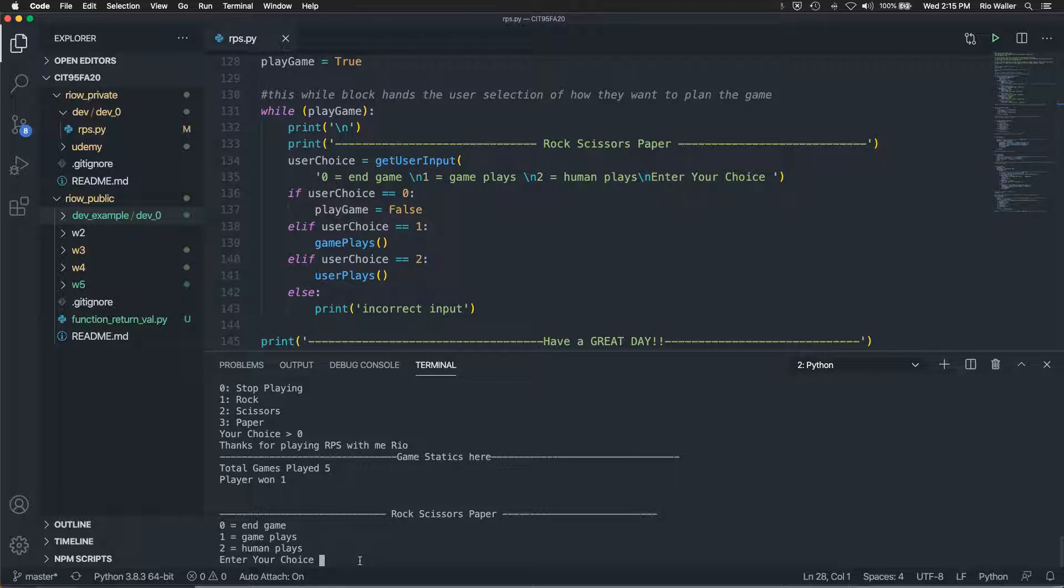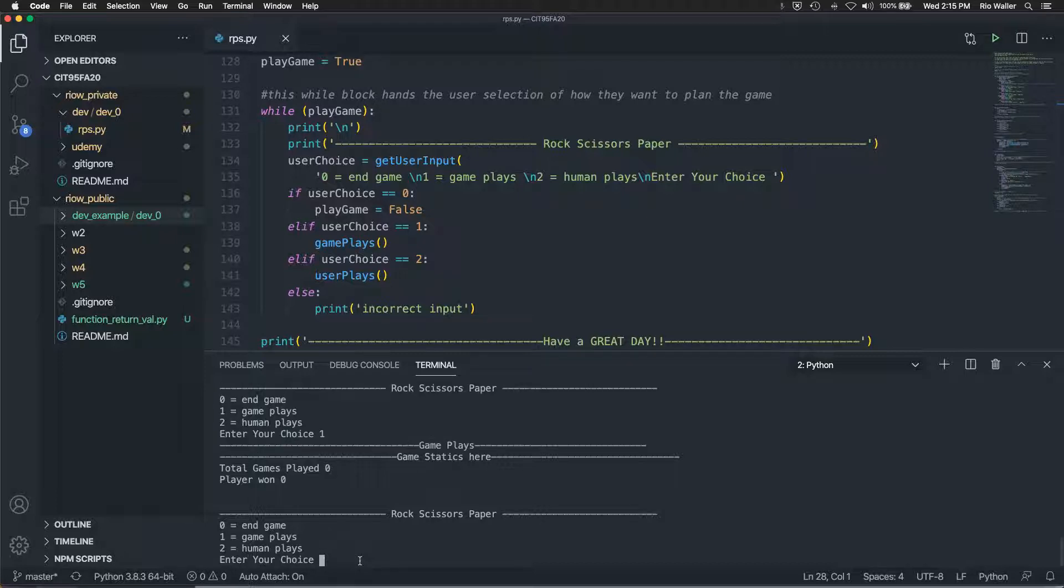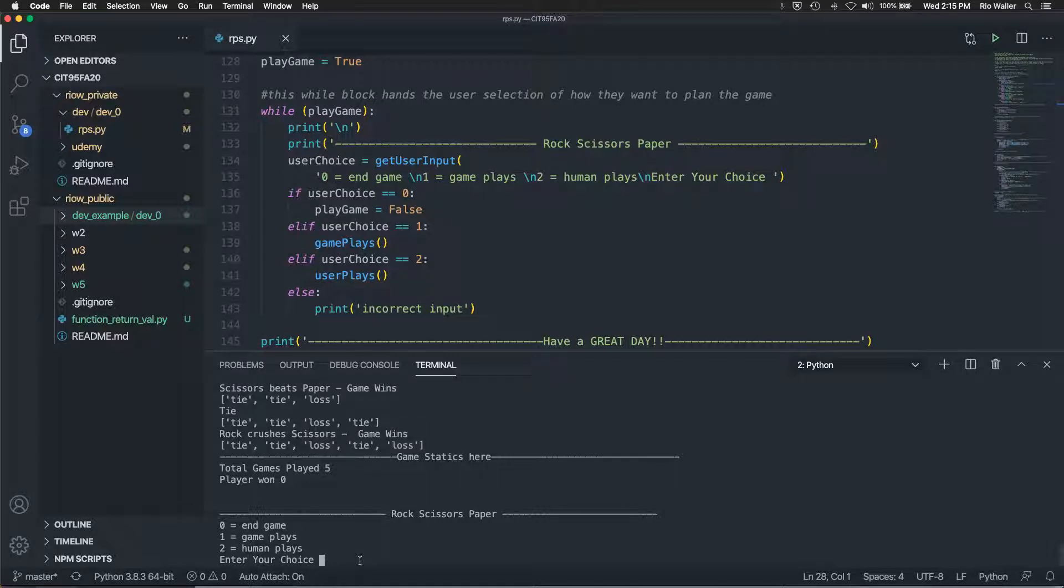So now what this does is it takes me back to the main menu idea. And so here, if I want to play gameplay, what it does there, it's interesting. Hasn't normally done that one. Let me do gameplay again.